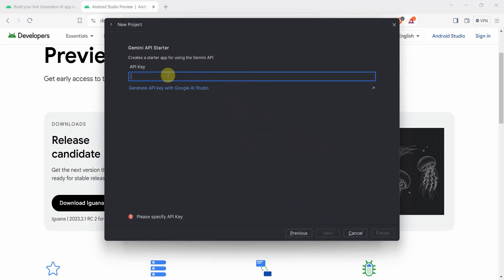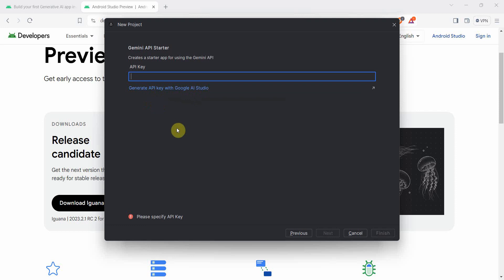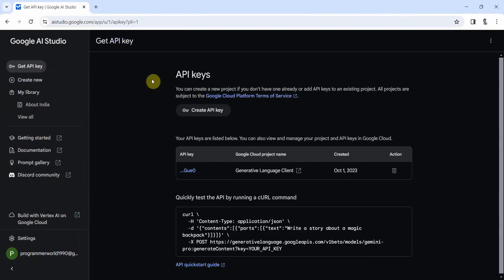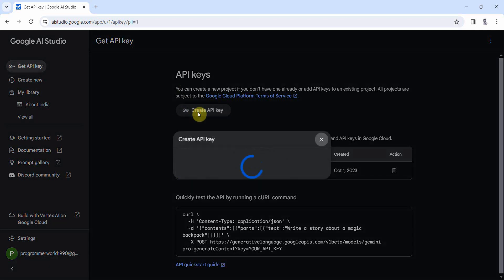Over here it will ask for API key. So API key you can get from your Google account. You can also use this link to generate it from Google studio itself. Otherwise, what I will prefer is I will go to my Google account and in the API key, just click on this create API key.